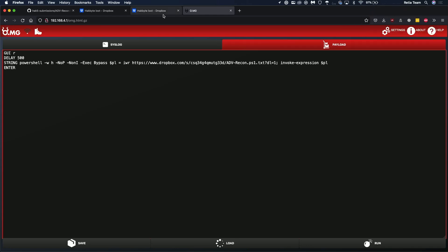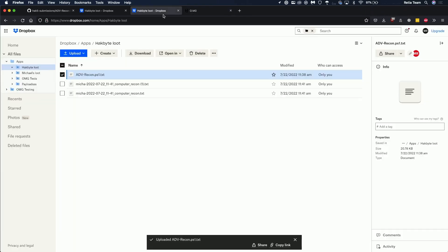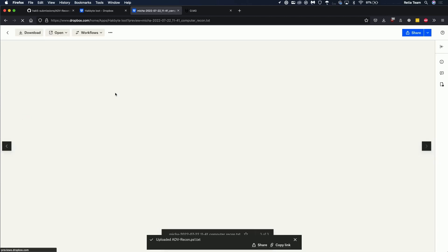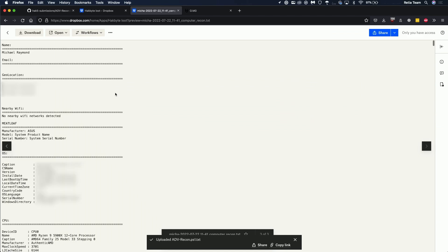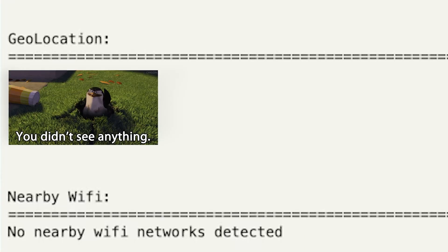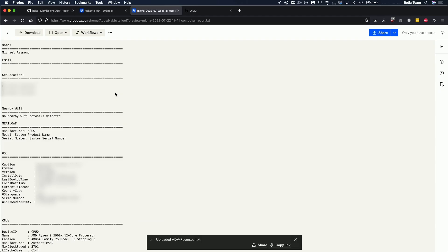And go back over to our Dropbox folder which has loot and here we are. As you can see I ran it twice so I have two text files here but you can click on that and you'll have all your loot including the location, name of the user and so much more. Obviously a lot of this is going to be redacted but trust me there's a lot of useful information here.